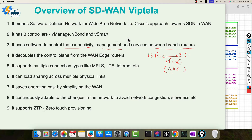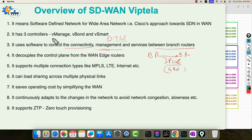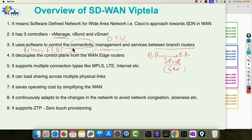vManage will be a central place wherein we will see the health of the entire environment: control tunnels, how many devices are there, we can do traceroute, see the ping status, DTLS connections. Everything can be seen from the vManage dashboard — connectivity status, policy creation, feature template, device template, pushing the config over to the devices. vManage will handle all of that.